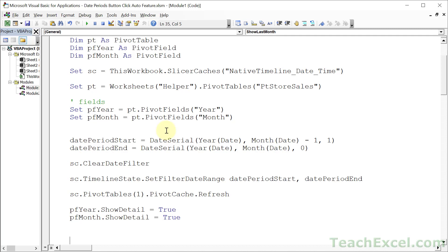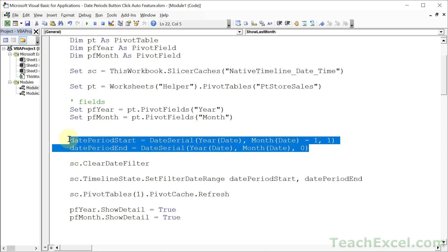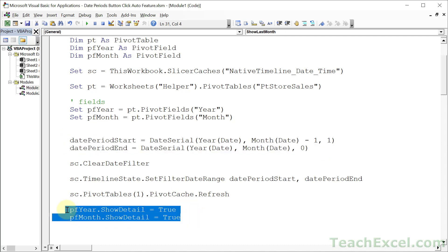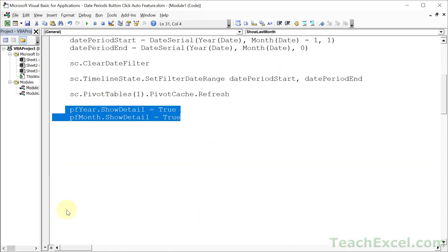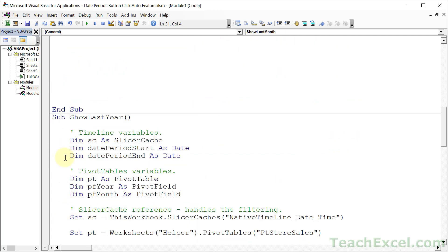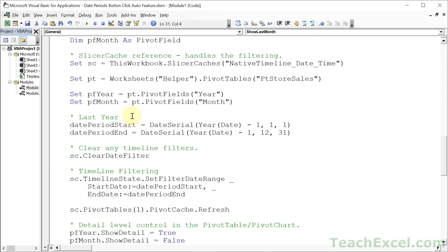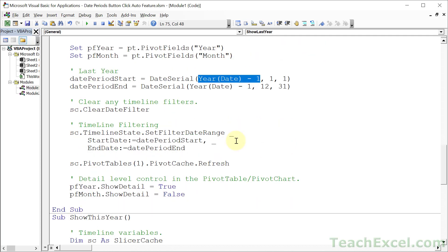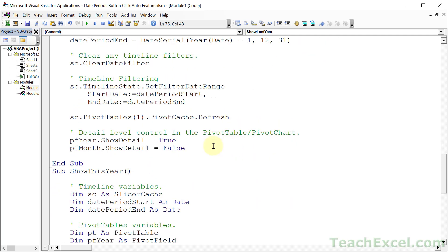Now let me show you what you have to change for the other two. All that we have to change is what we're going to do for the date and if you want to show the year or the month. So if we go down for ShowLastYear, what we do for the DateSerial there is current year minus 1, then the first day of the year, and 12/31. So very easy to get those date periods. And at the end, we want to show the detail for the year, but we do not want to show the detail for the month. So we don't want to see the individual days. So that's False.